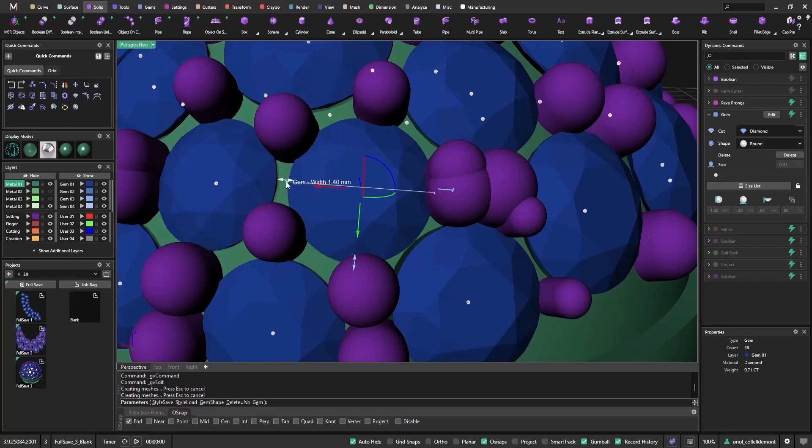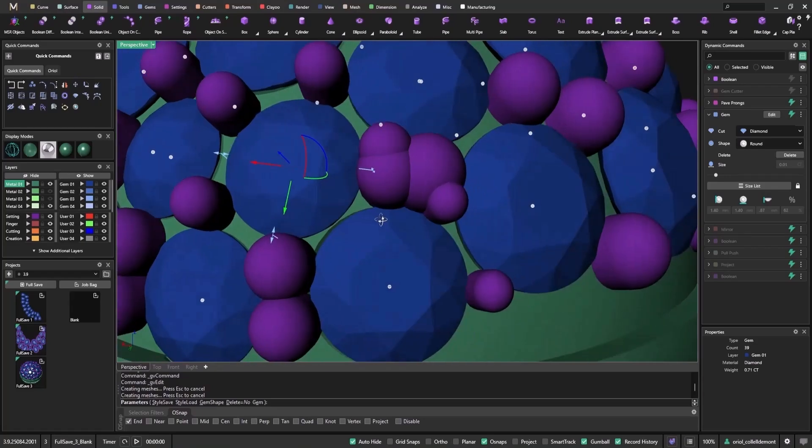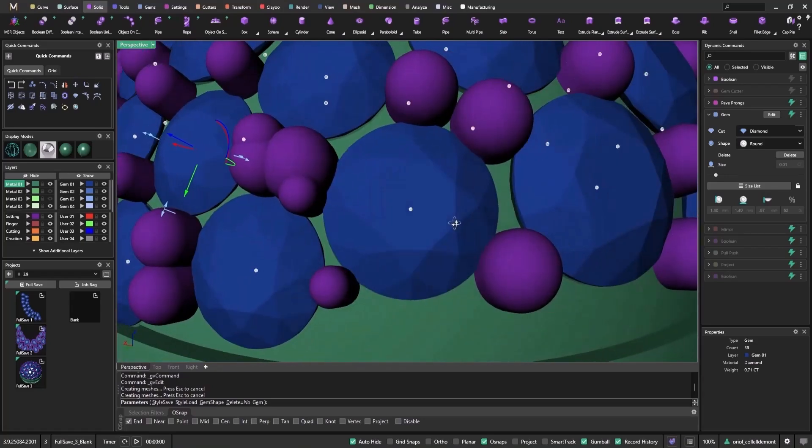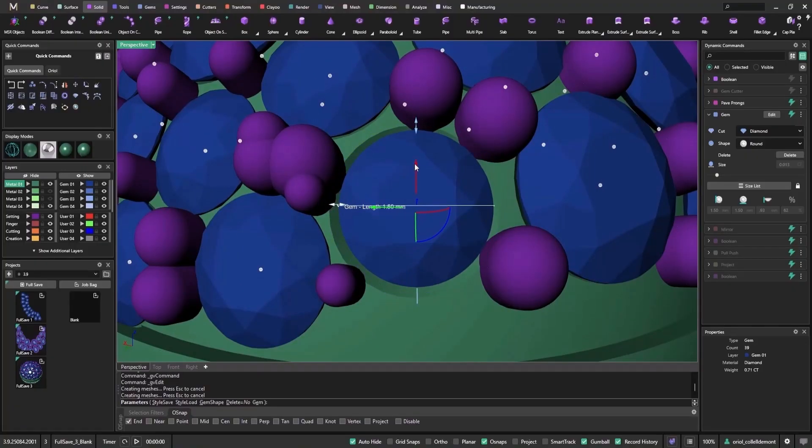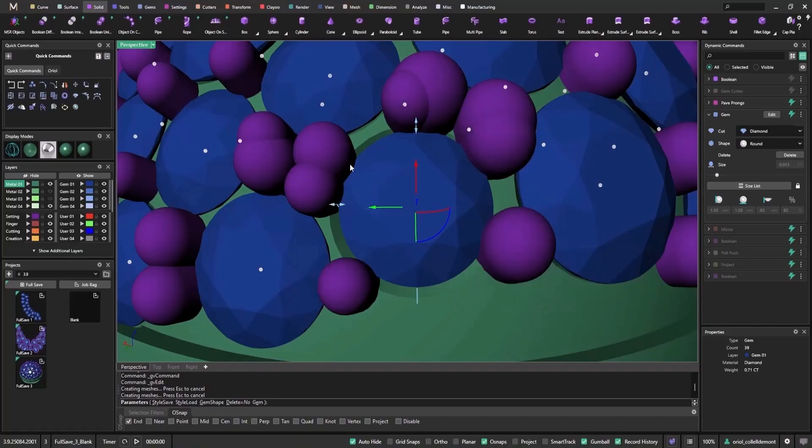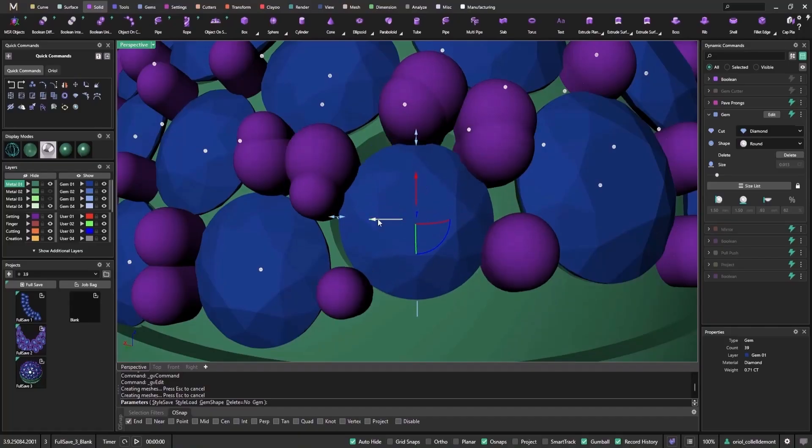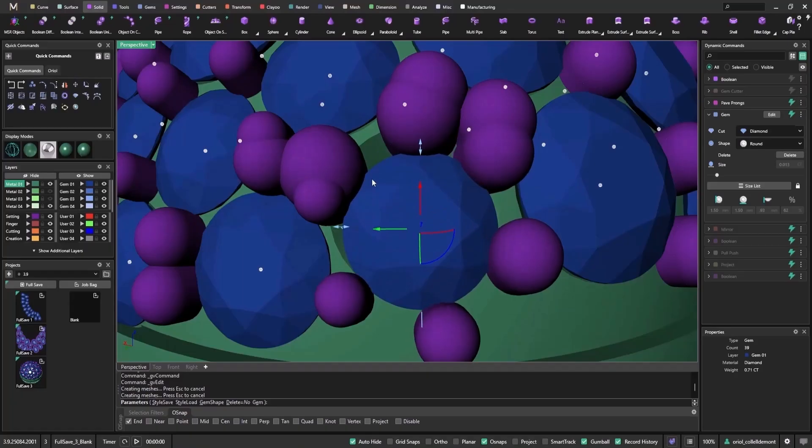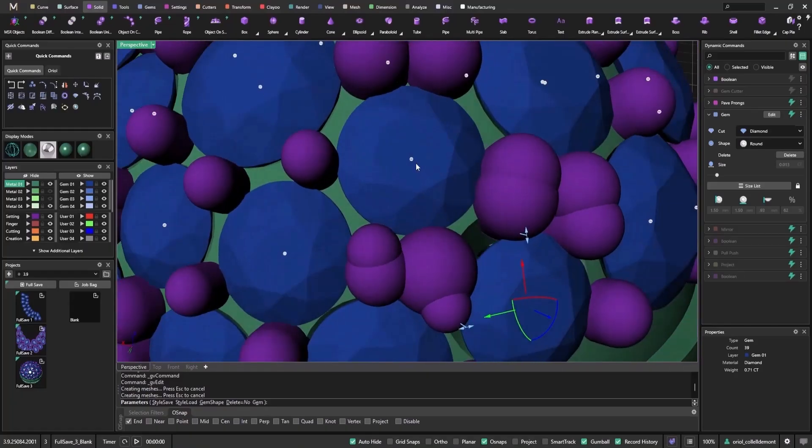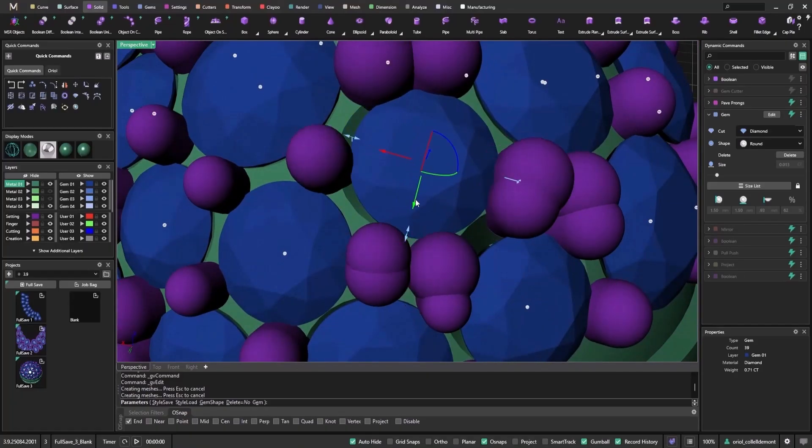This flexibility means I can focus on solving specific problems, like getting prongs closer together, without slowing down my workflow or waiting for other steps to process each time. As I adjust the prongs, notice the holes from the cutters stay in their original spot. I avoid recalculating the boolean and cutter operations until I'm fully satisfied with the prong placement.